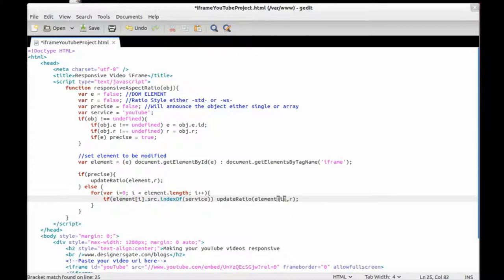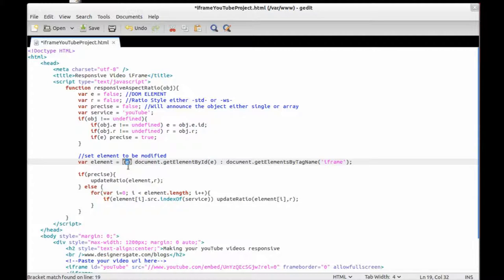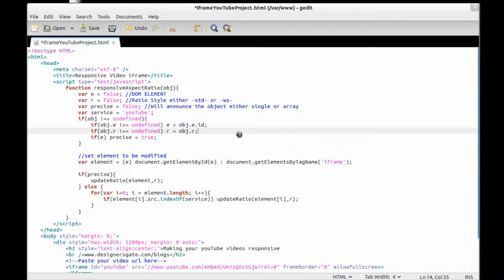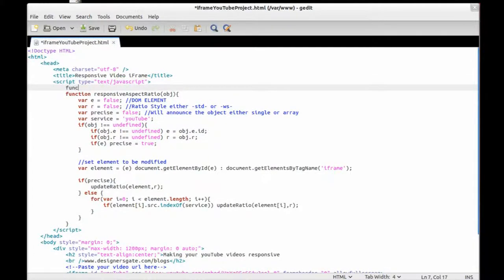We're going to look for that element, and for each of the elements this returns — if 'e' is false — and with that done, we need to create the function. Remember to save your code every so often.